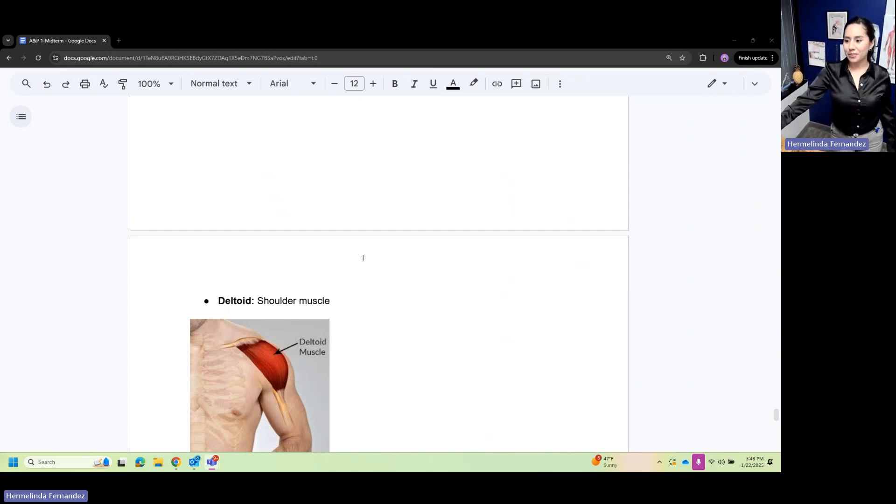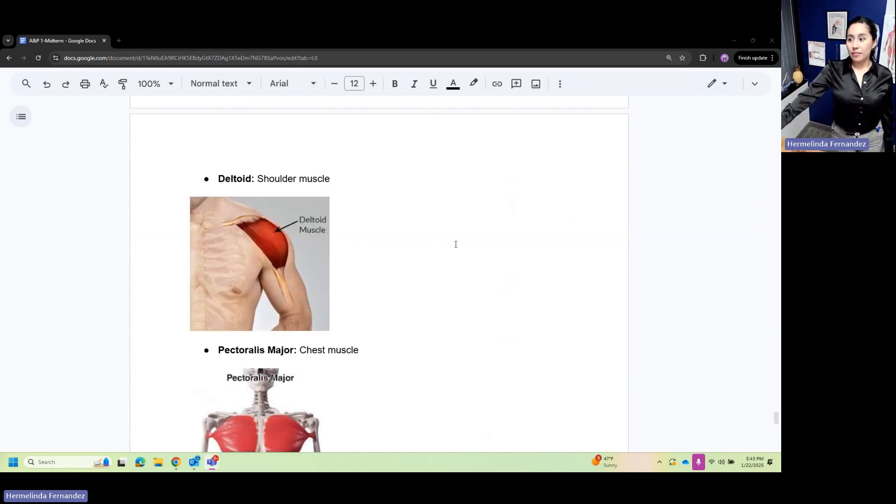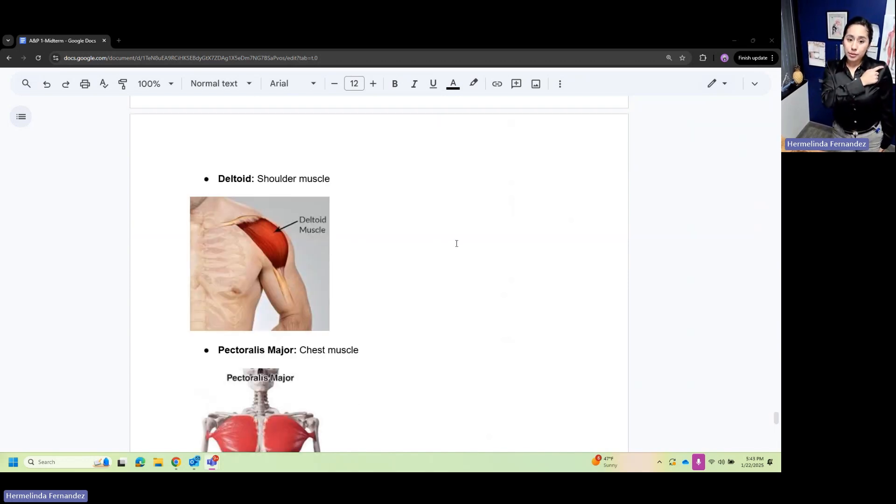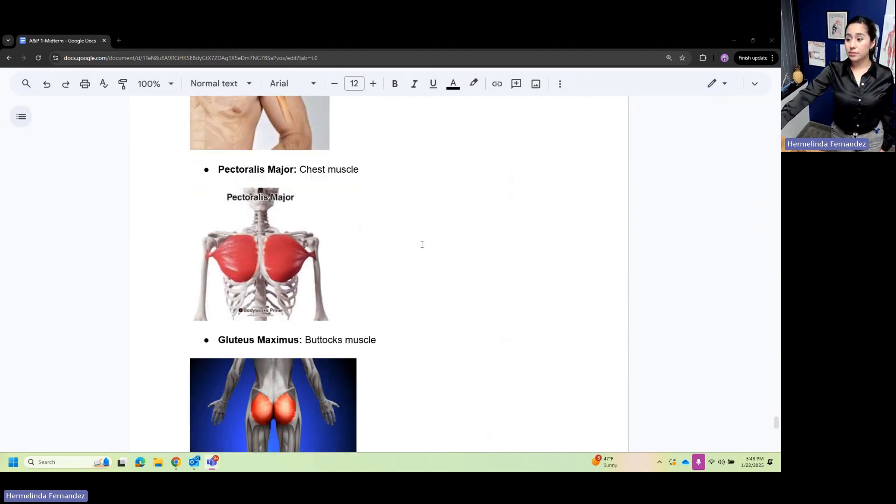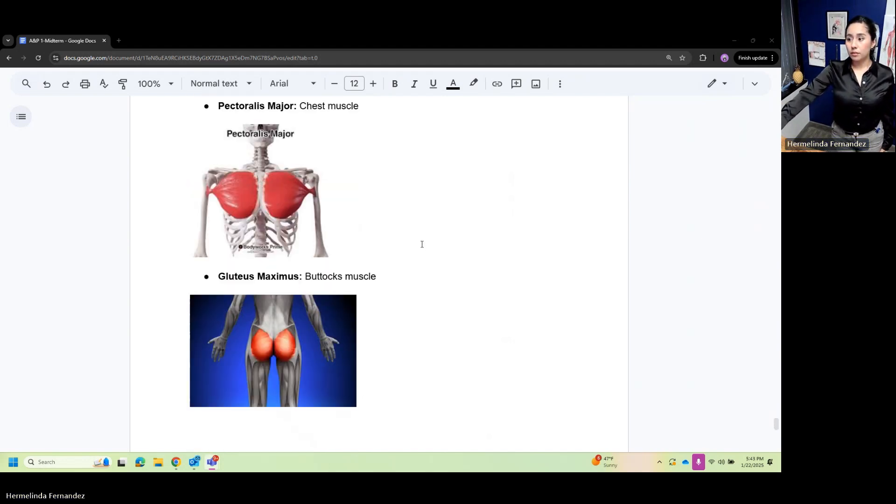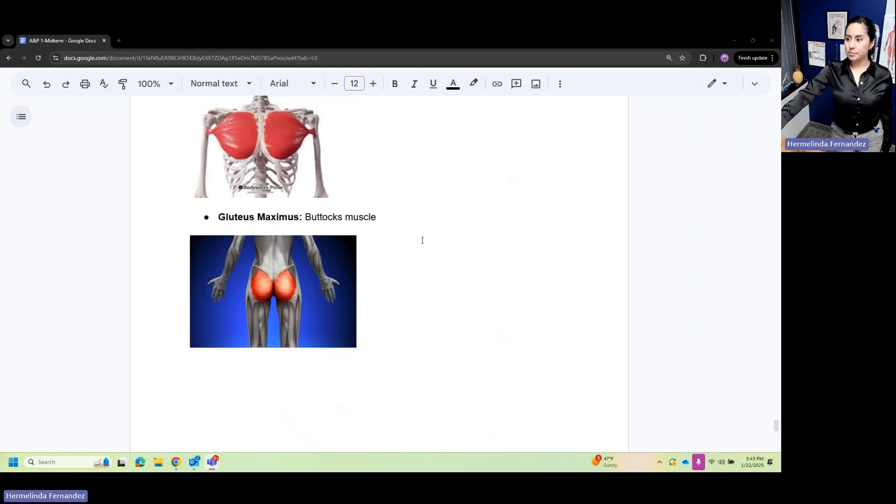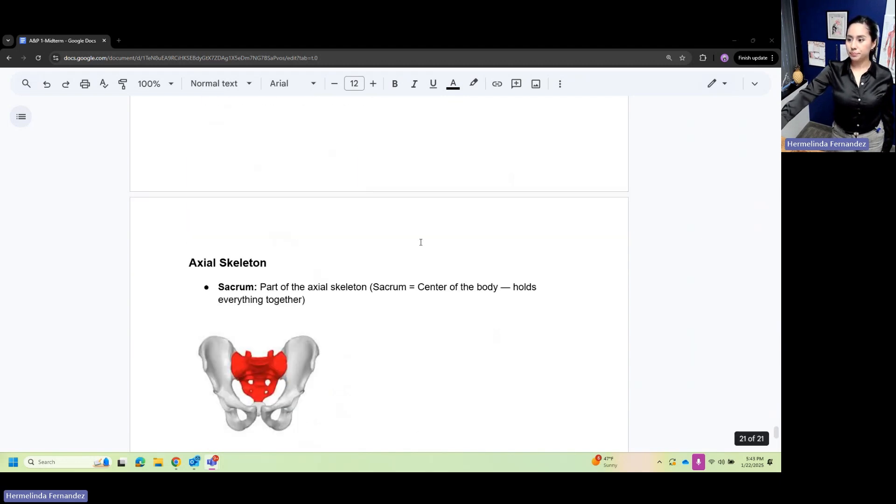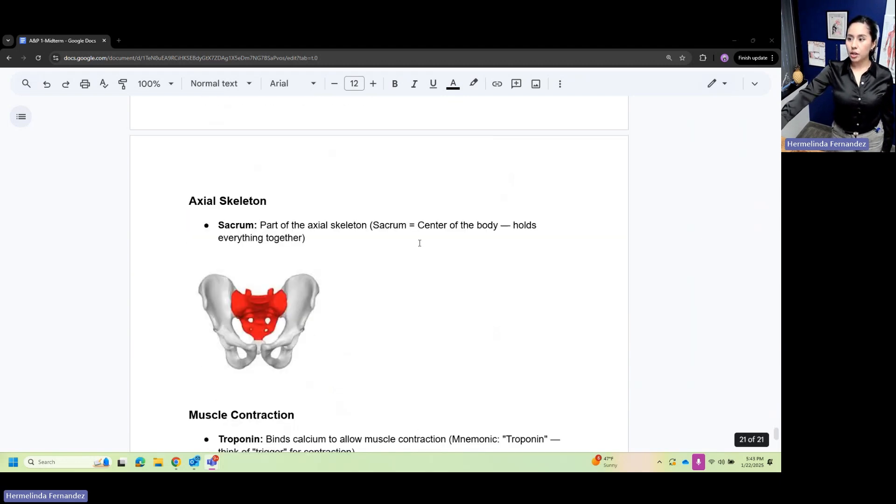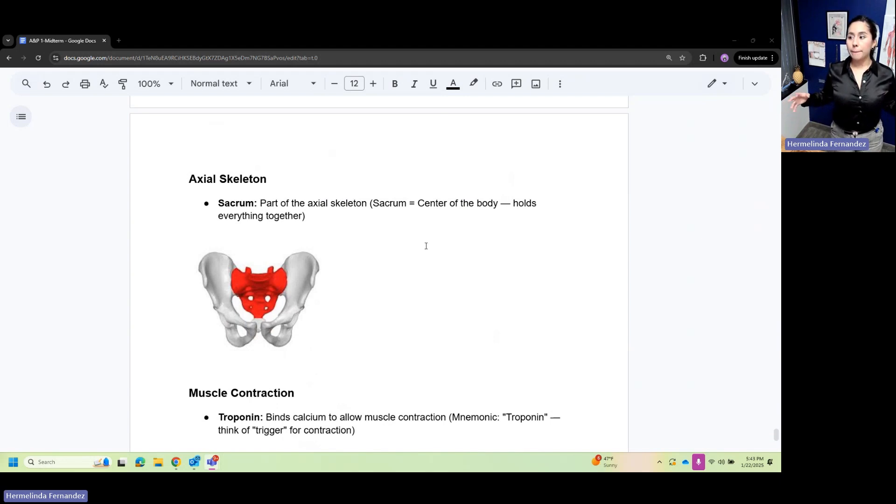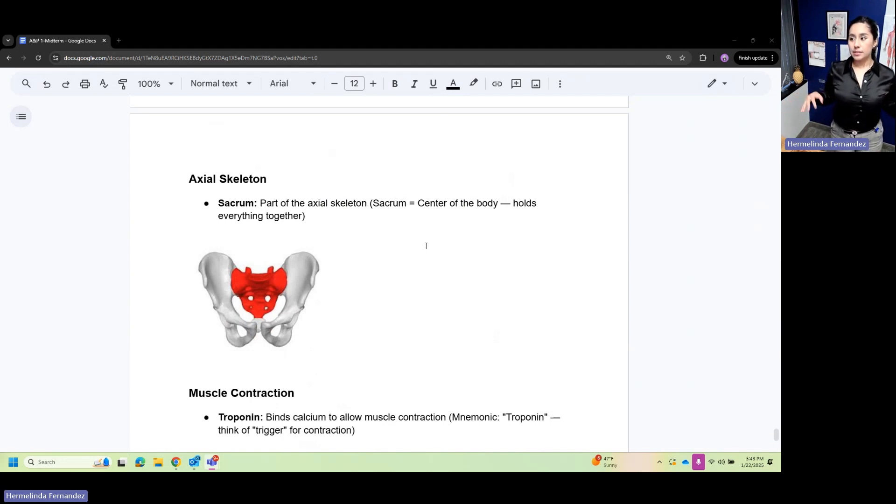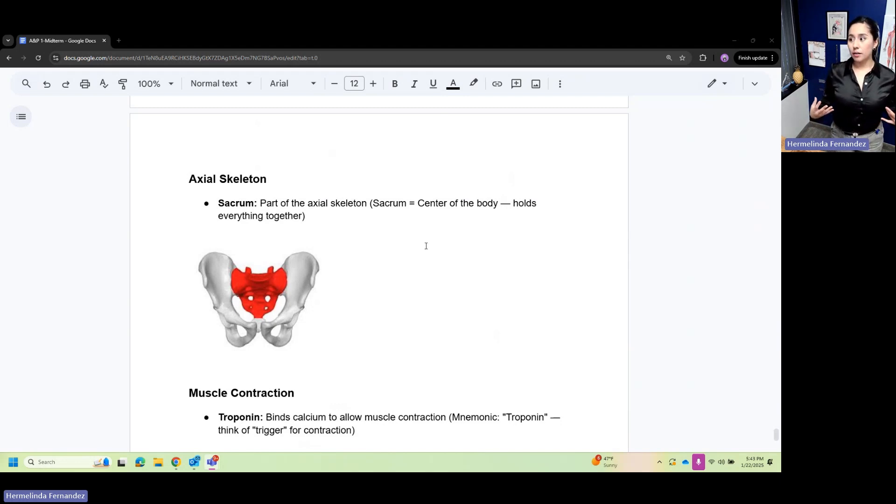Your deltoid is your shoulder muscle. Pectoralis major is your chest muscle. Gluteus maximus is your buttock muscle. Your axial skeleton includes the sacrum - part of the axle, part of the axial skeleton. The sacrum is the center of the body and holds everything together.